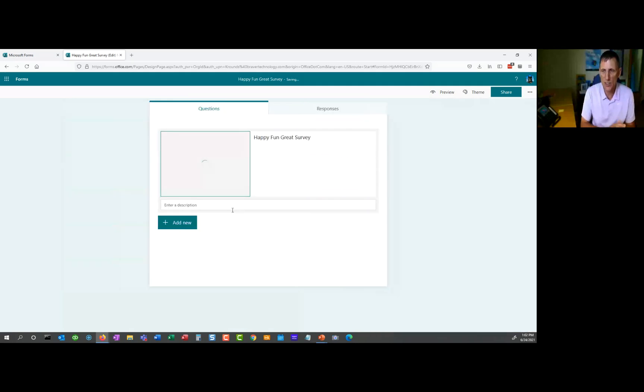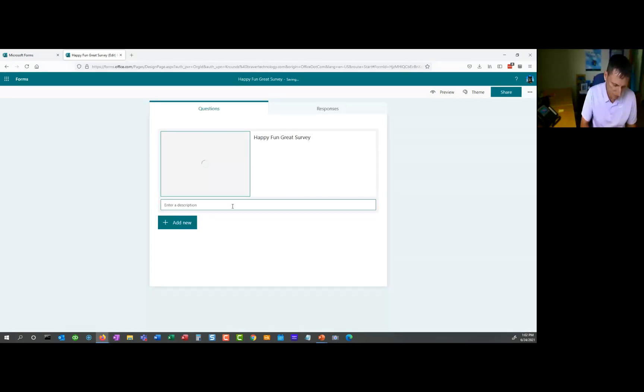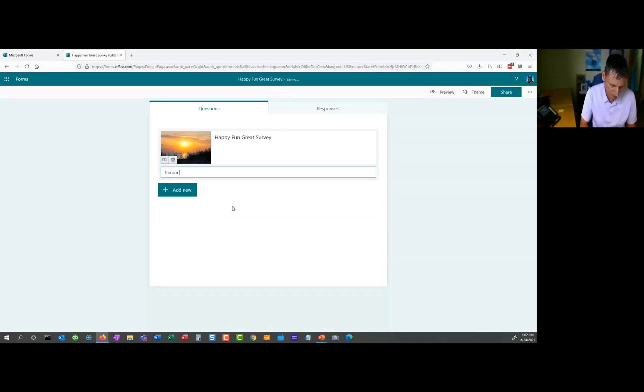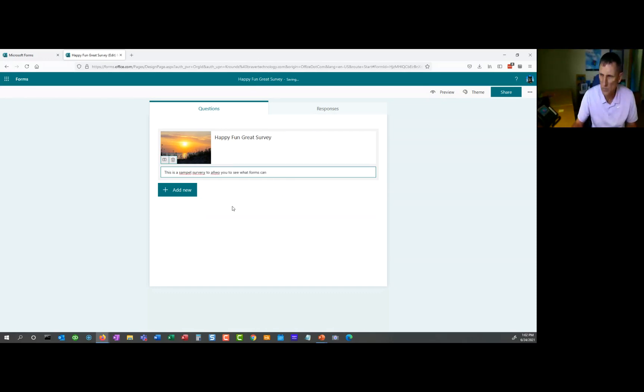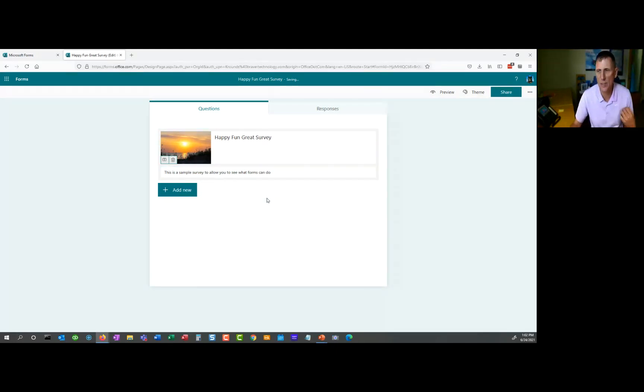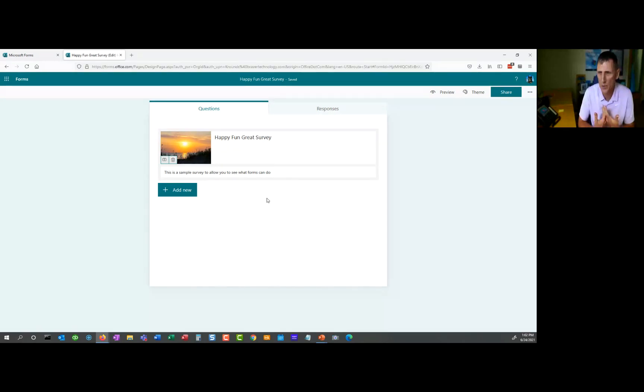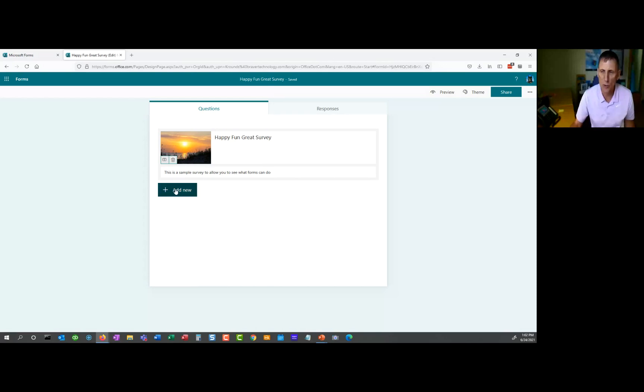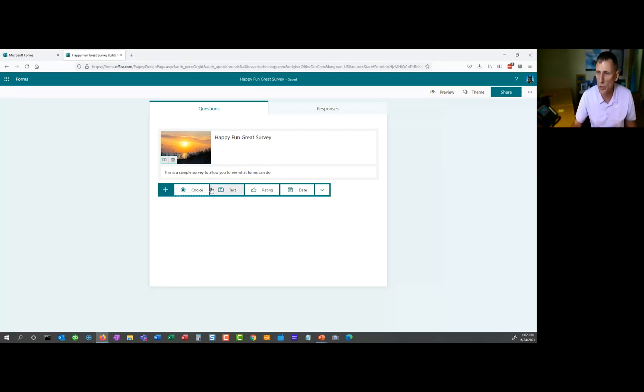And then down here, you're just going to put a little description. So we're going to have a description of what it is. Now that we have these, we have the two top things in here. Let's go into what Forms actually does. So basically, Forms allows you to ask different survey questions.